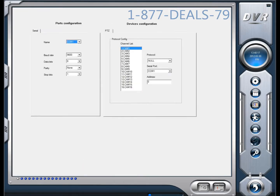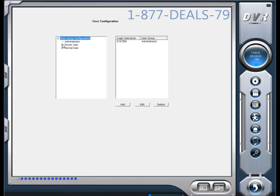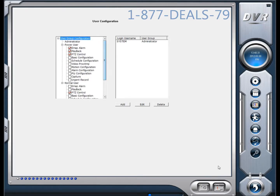This is your PTZ controls if you have a PTZ hooked up. And the little key here at the bottom, last but not least, is your user controls — you can add users and tell them what they can and can't do. To exit out of this screen, you're just going to hit this little back button right here — the return button.